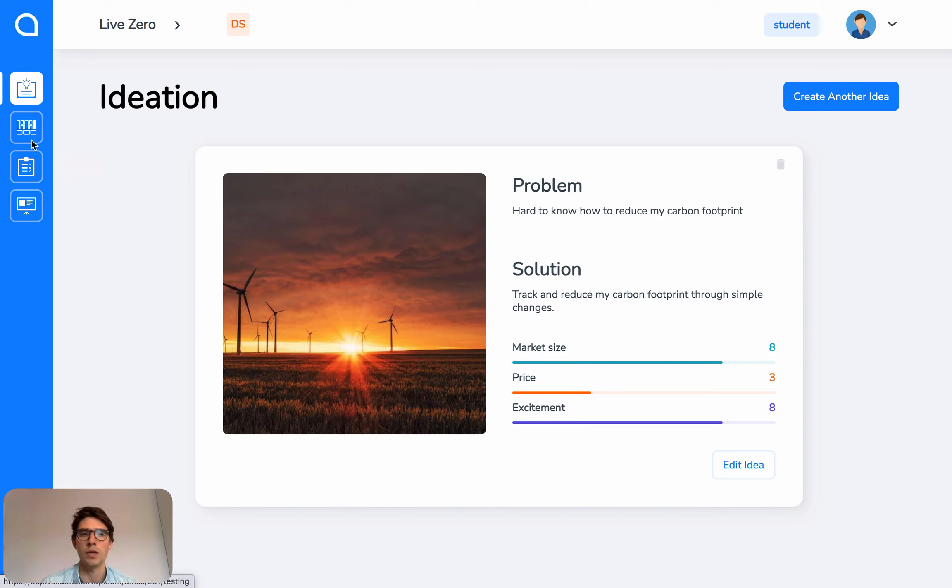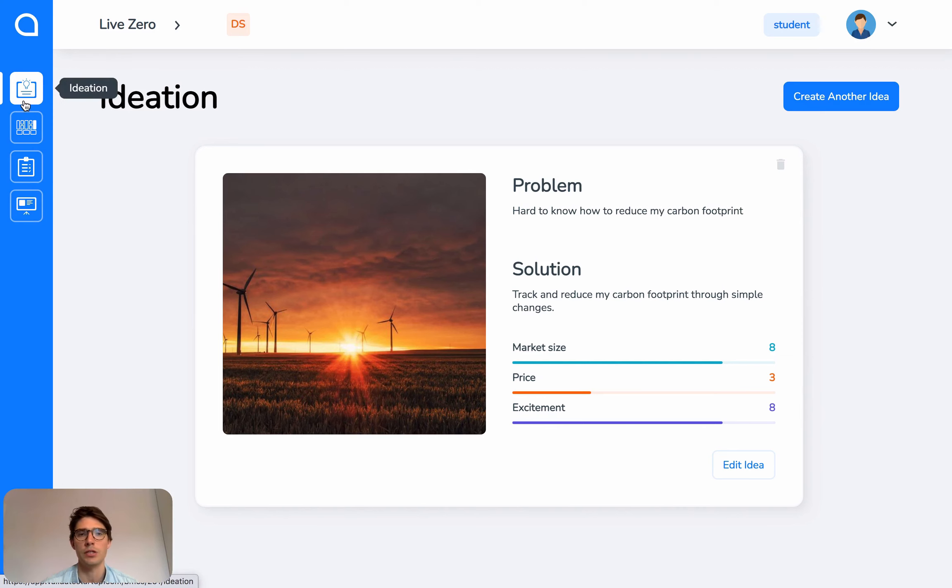You're welcome to go through all of these sections in a linear order, or you can pick and choose based on what's relevant for you and your idea.